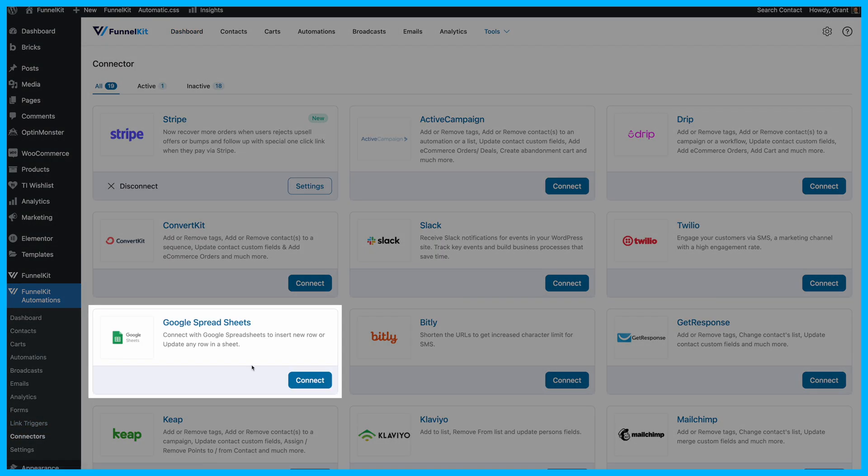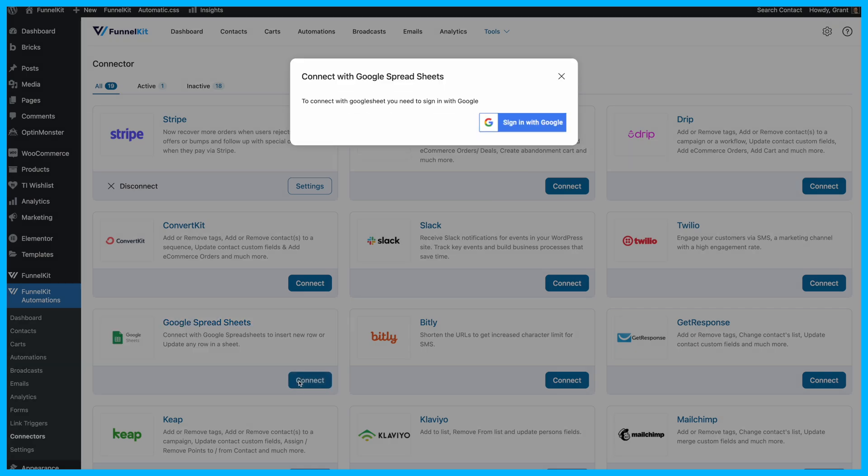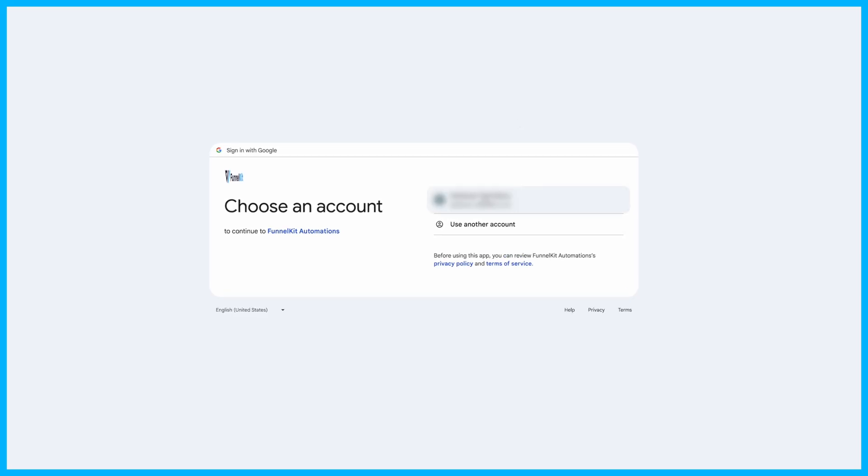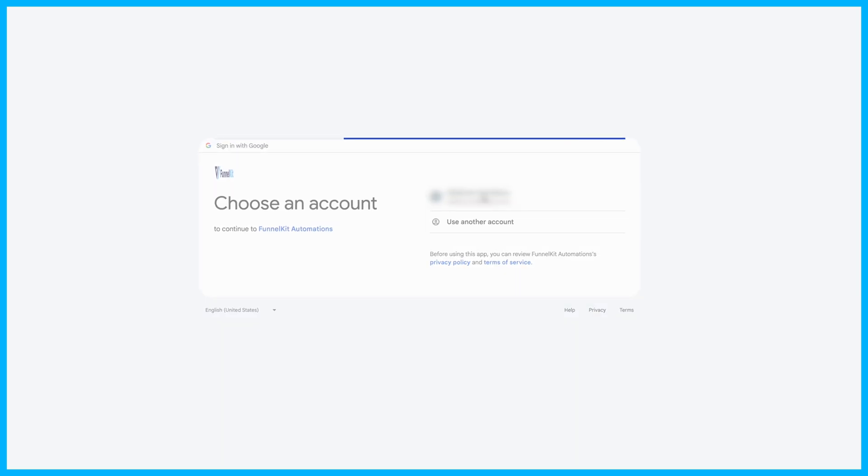You can connect to Google Sheets from Funnel Kit Automations connectors. All you need to do is hit Connect, and then sign in to the Google account you want to connect to.